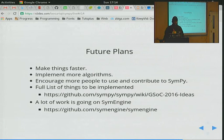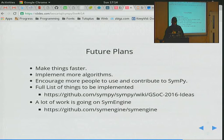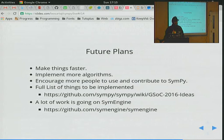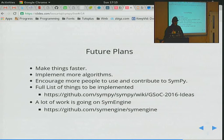Future plans: we want to make things faster, implement more algorithms, and encourage more people to use and contribute to SymPy — that's why we participate in GSoC every year and get many new contributors. The full list of things to be implemented can be seen on our GSoC ideas page. A lot of work is going on with SymEngine, a sister project of SymPy where the code has been rewritten in C++ mainly for speed improvements, with Python wrappers provided. According to initial benchmarks, SymEngine is currently the fastest CAS in some features, though it's still under development.